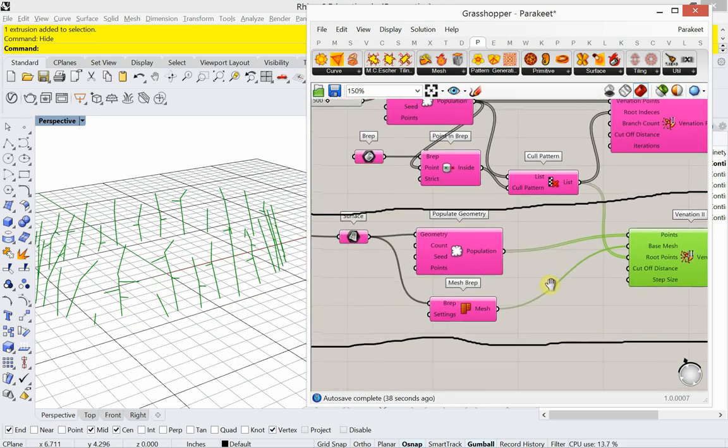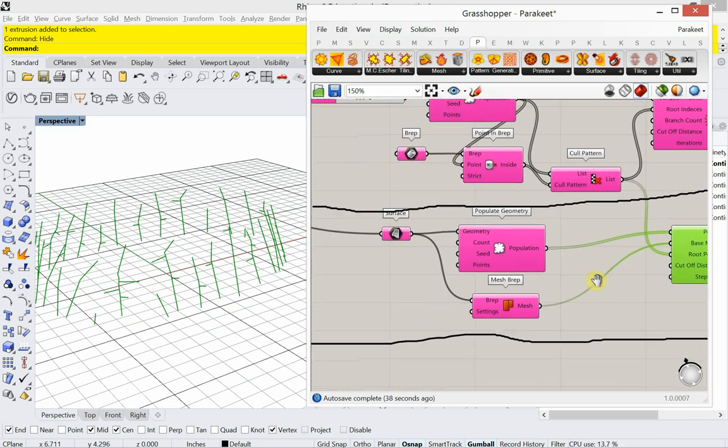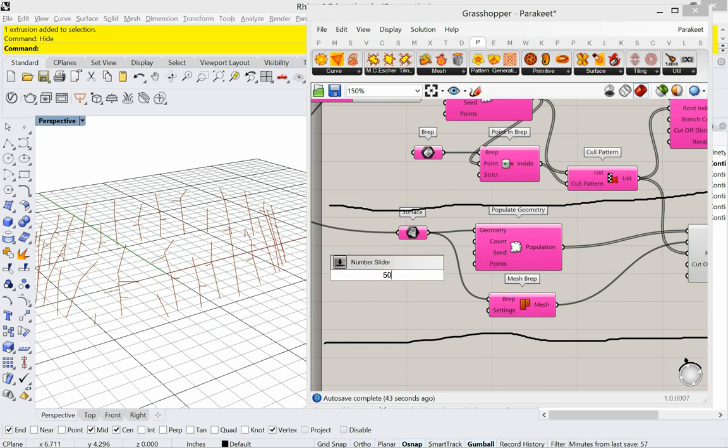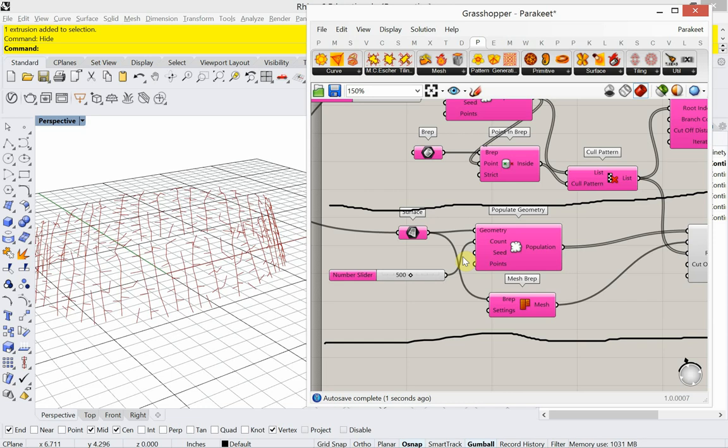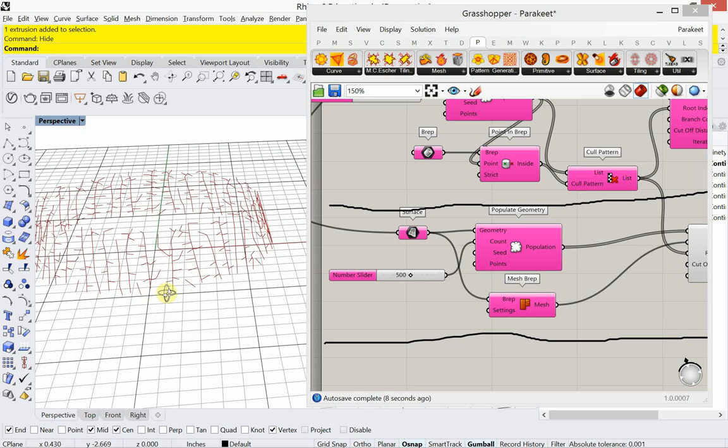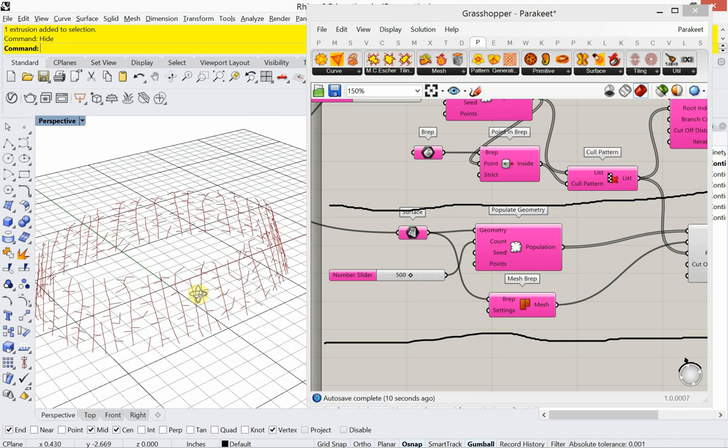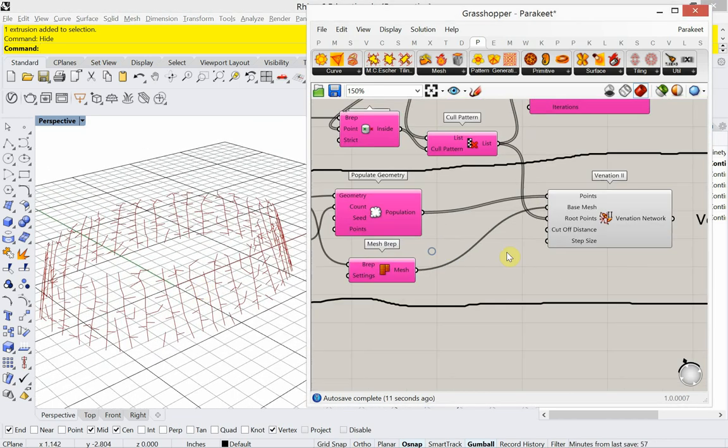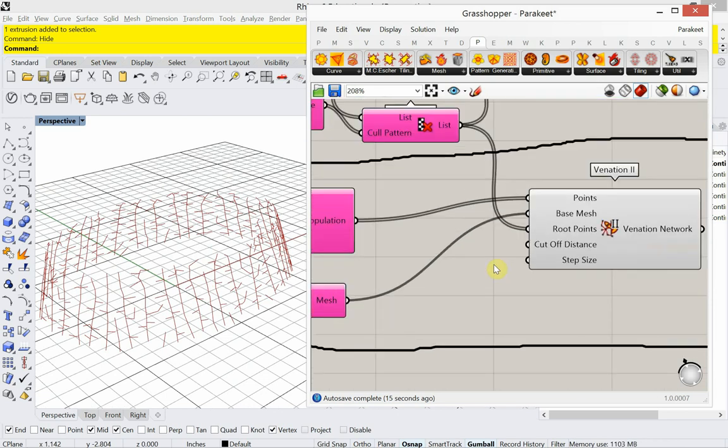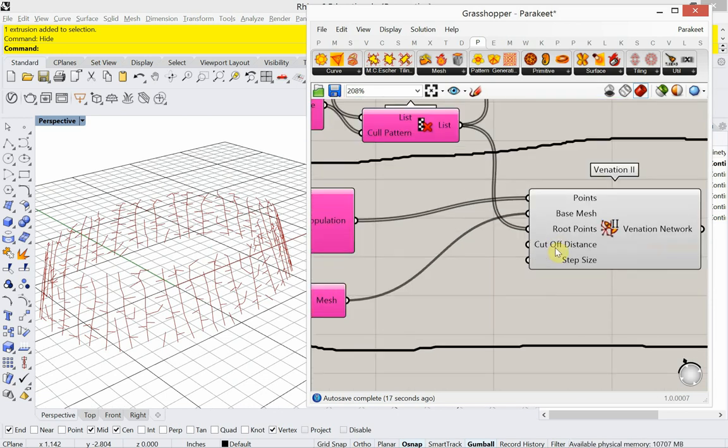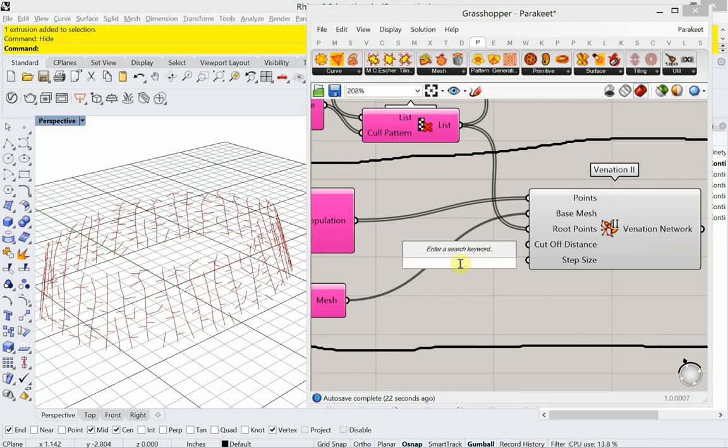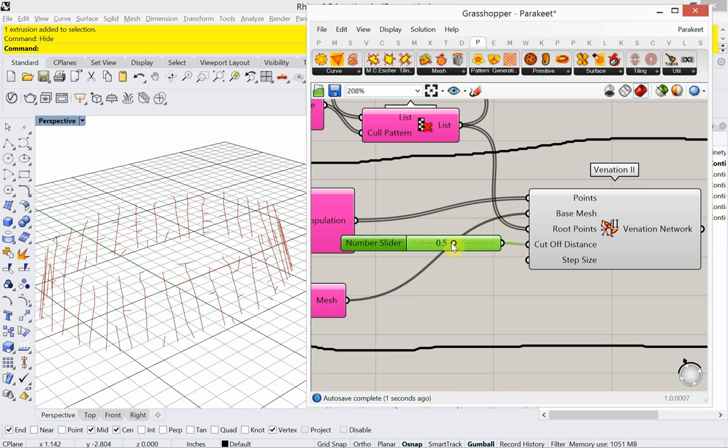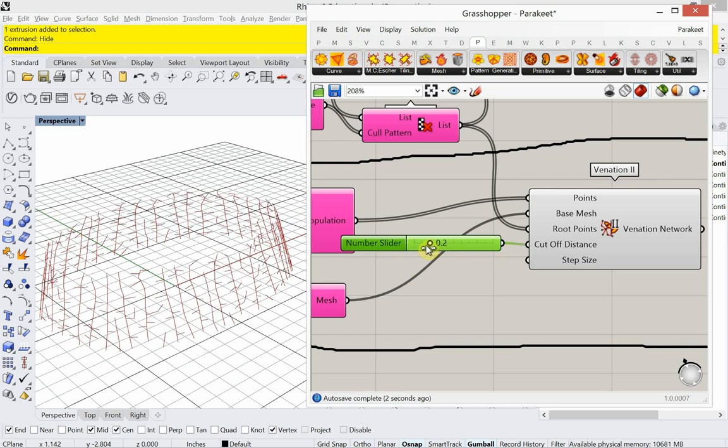All right. So let's increase, before I mess around with any of those inputs. Let's increase the count of the points, the number of points. I'd like to get a little bit more leaf-like structure on there, if I can. Cutoff distance is .2. It's a pretty low number. What if I type in .5. This is a number slider from 0 to 1. So it wants lower values.